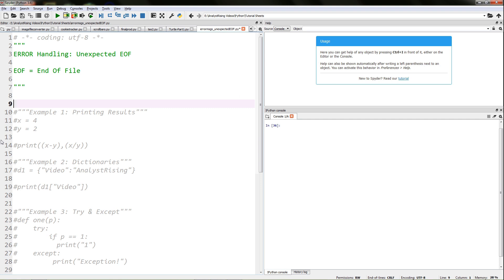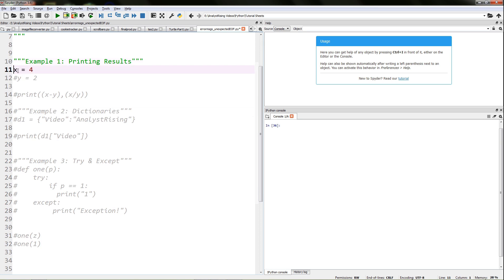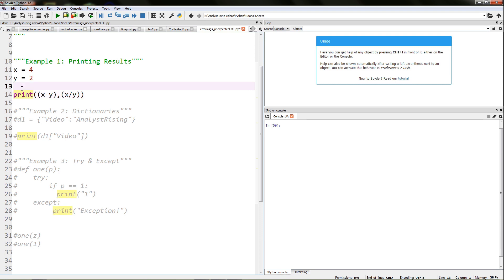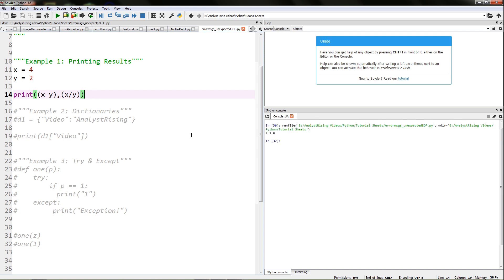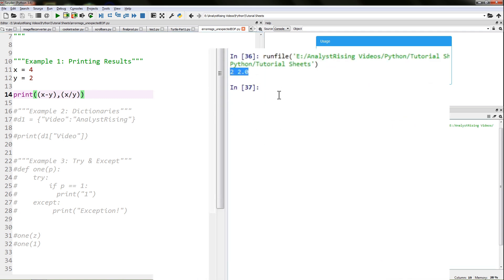Let's go through the first example. In this first example we're going to use a simple print function. You may use print in various different ways, like a check or to actually show your output. Here we're going to use it to show our output, so I've got two variables: x equals 4 and y equals 2. What I'm going to do is print x minus y and print x divided by y, so if we do it correctly you should get the values of 2 and 2.